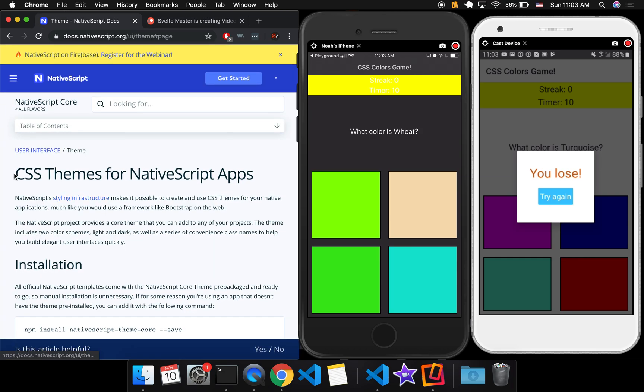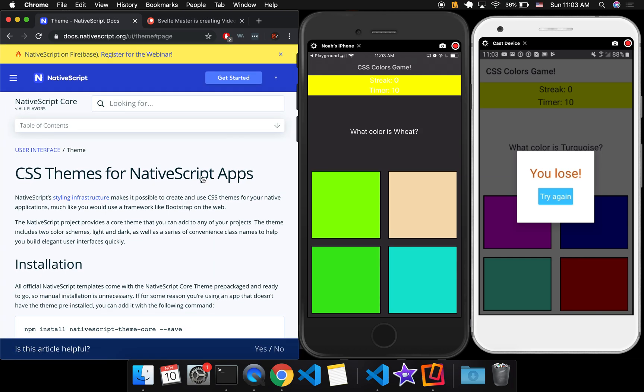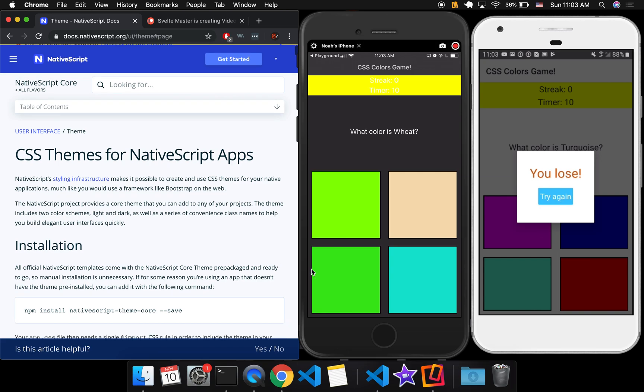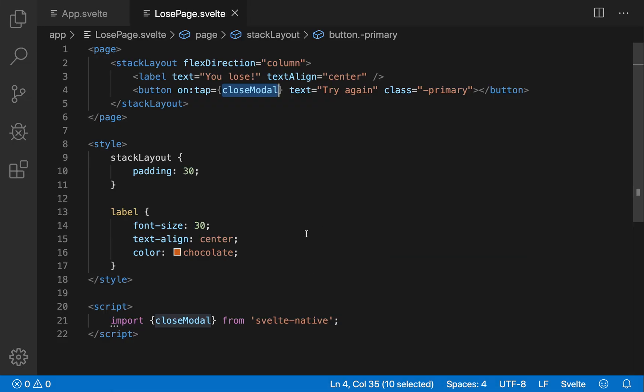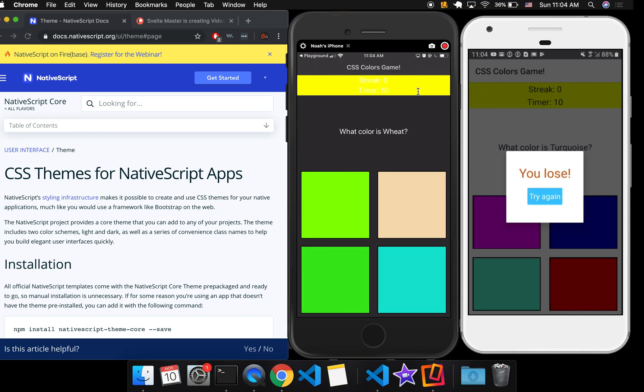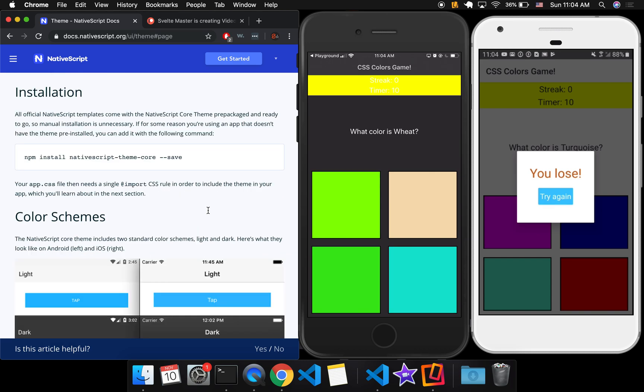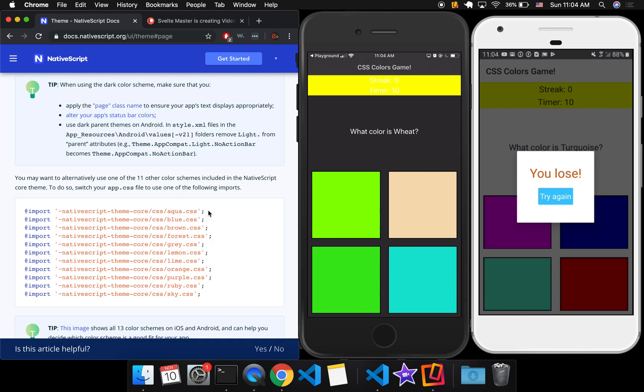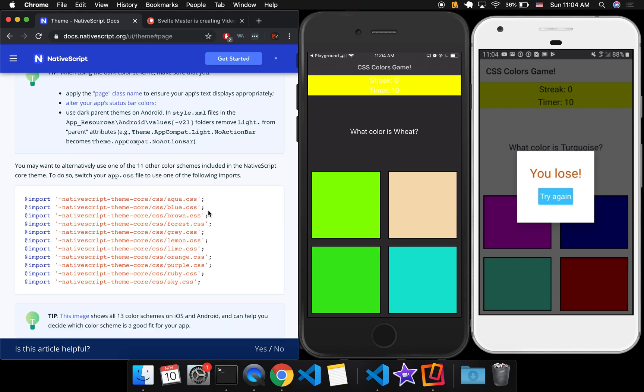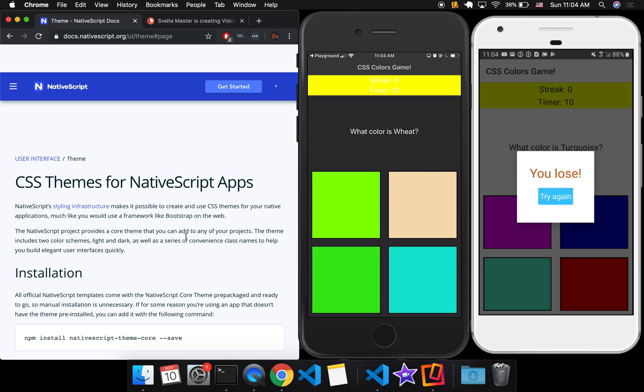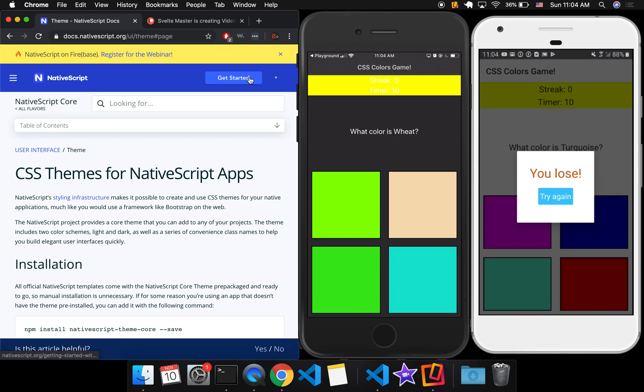Oh, another thing I wanted to mention is that NativeScript has the CSS themes. And so this button here is class-primary. And that'll be a primary button then, CSS theme. And there's lots of different things you can do with these. So you can look into that. Okay, and...